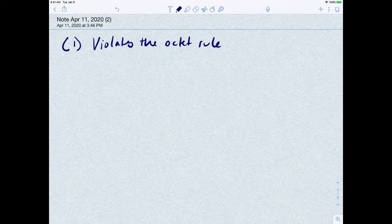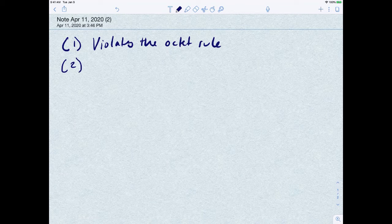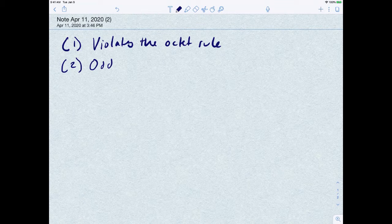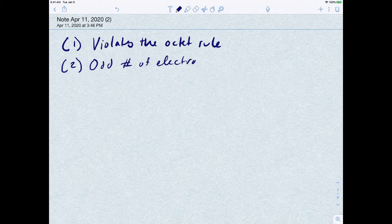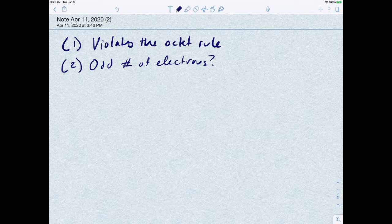So that's going to be the first thing we talk about. The second thing I want to cover is what happens if you have an odd number of electrons. Those are the two things that definitely happen and you should be aware of them just in case they come up.